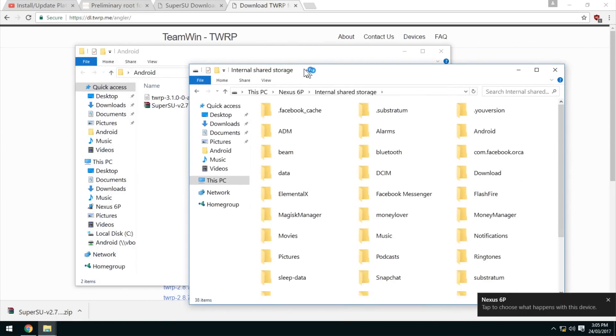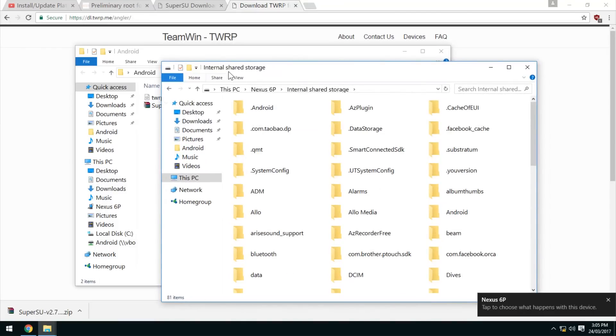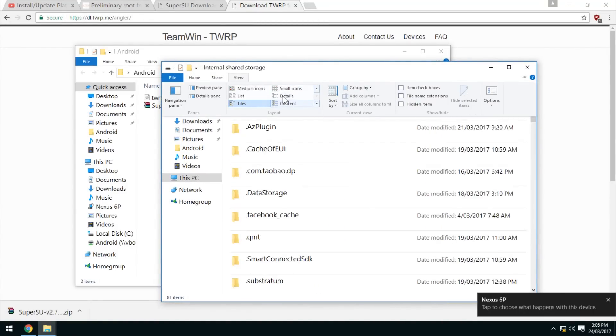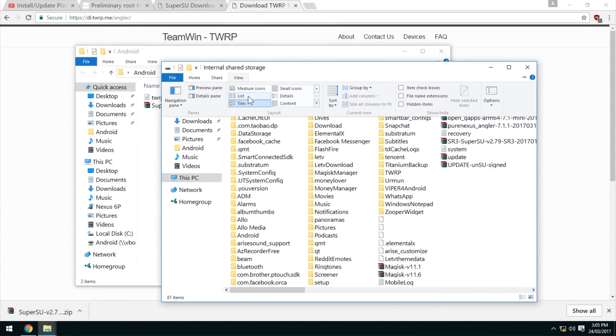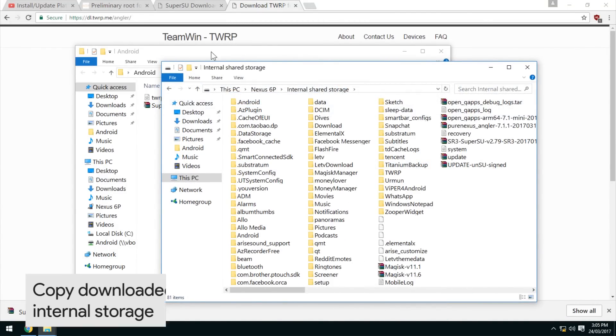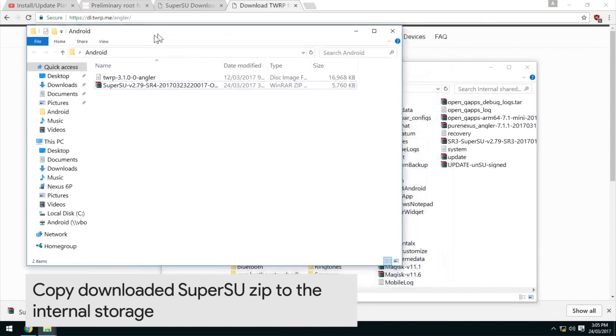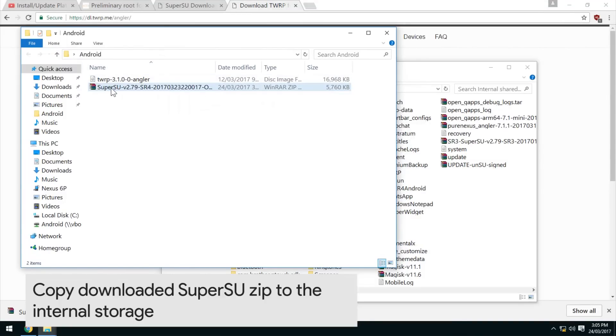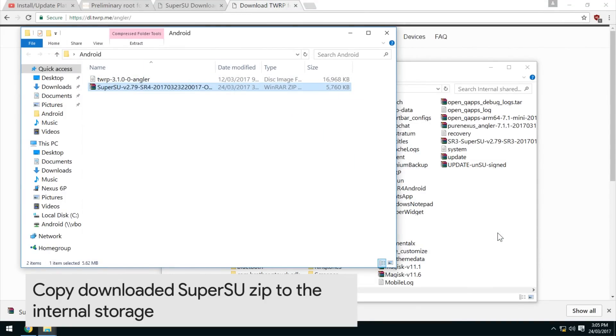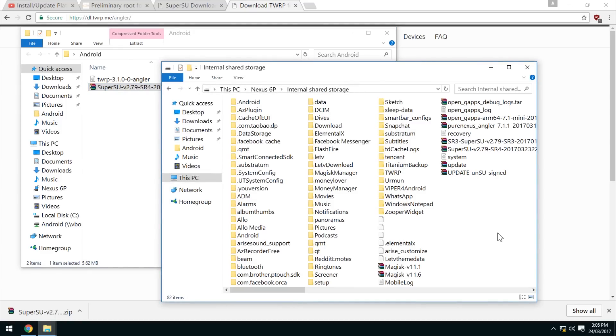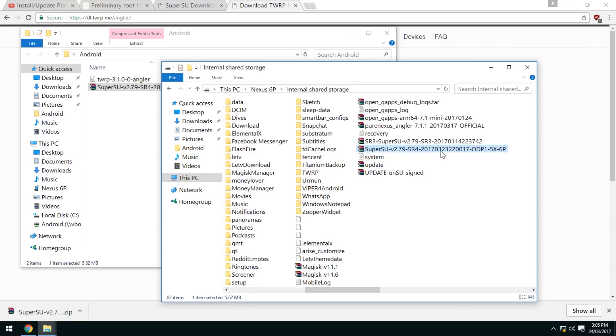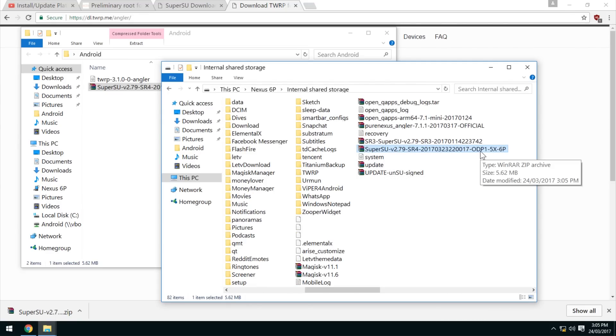What you're going to want to do is copy the SuperSU zip that we just downloaded to the root of the storage so you can find it. Otherwise you can put it in one of your folders. Just remember the file name - it ends with odp1-5x-6p.